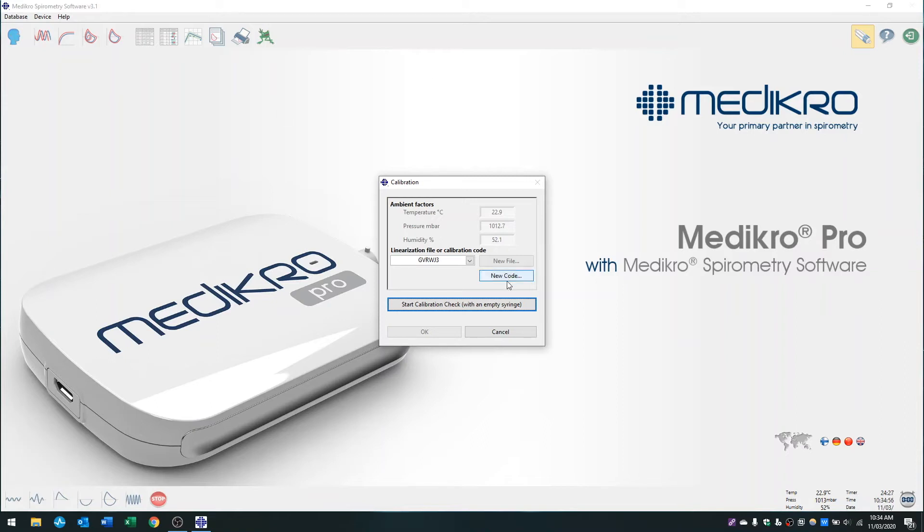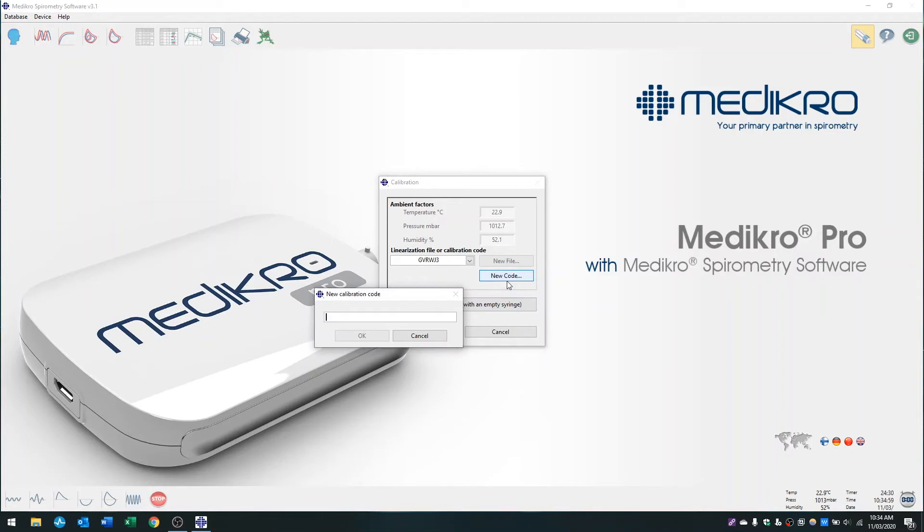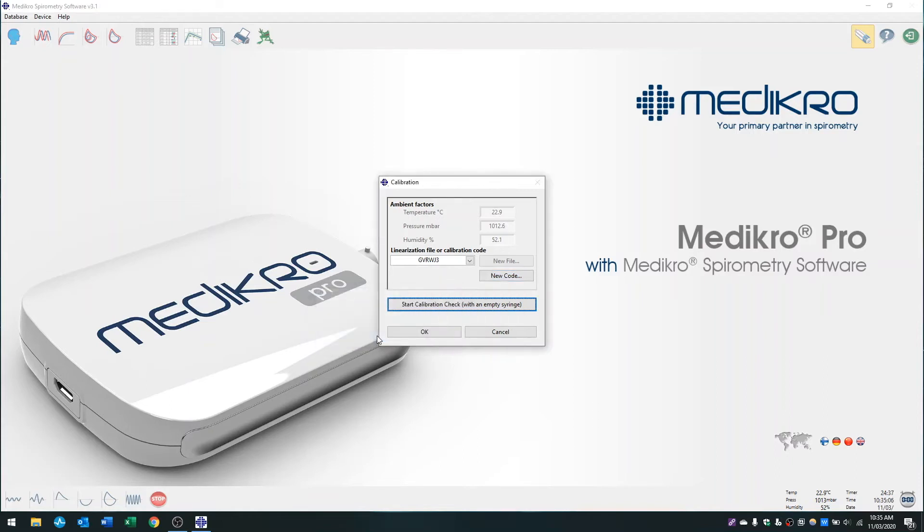In order to enter it, just press new code and I'll enter my new code today. Press okay, and you're ready to perform the calibration check.